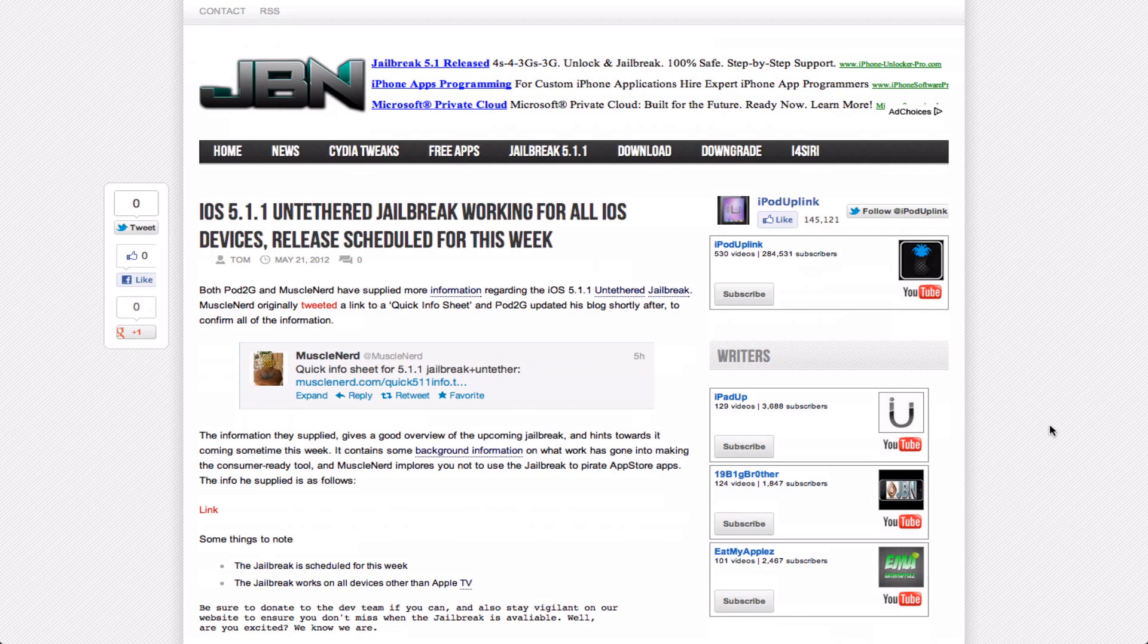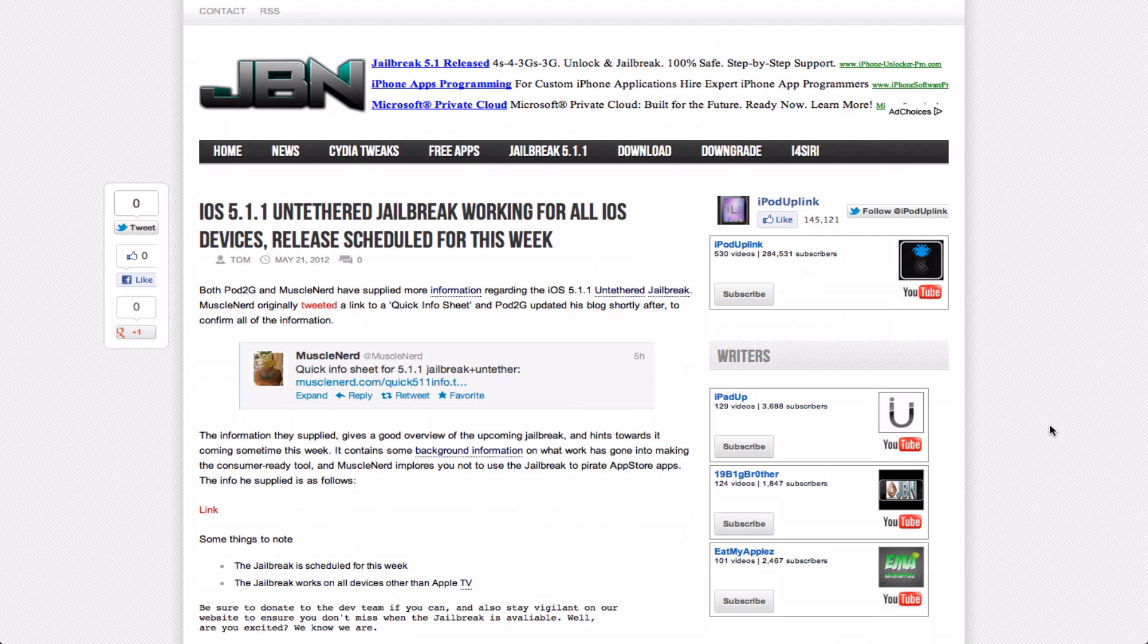Hey guys, what's up? Today I'm making a jailbreak update video. I know the jailbreak is not out yet, and a lot of people complained that they don't like these updates.